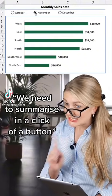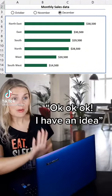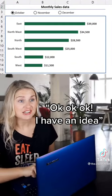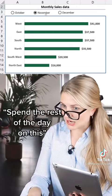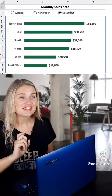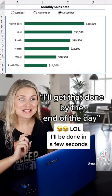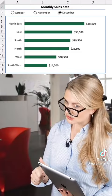We need to be able to summarize in the click of a button. Okay, I might have an idea. Spend the rest of the day on this. Sure, I'll get that to you by the end of the day. Great.